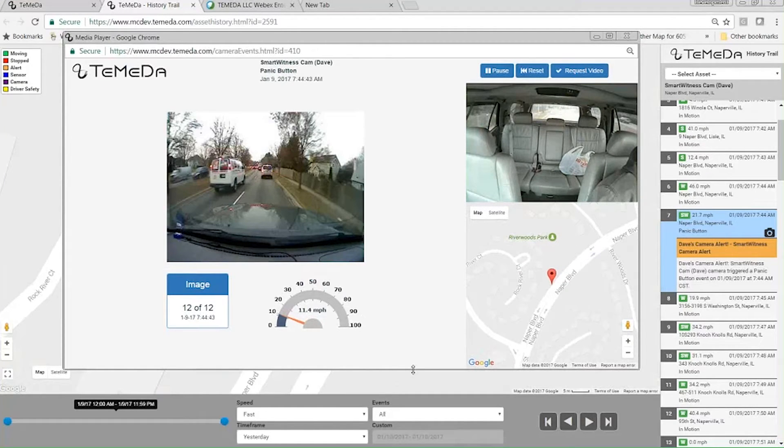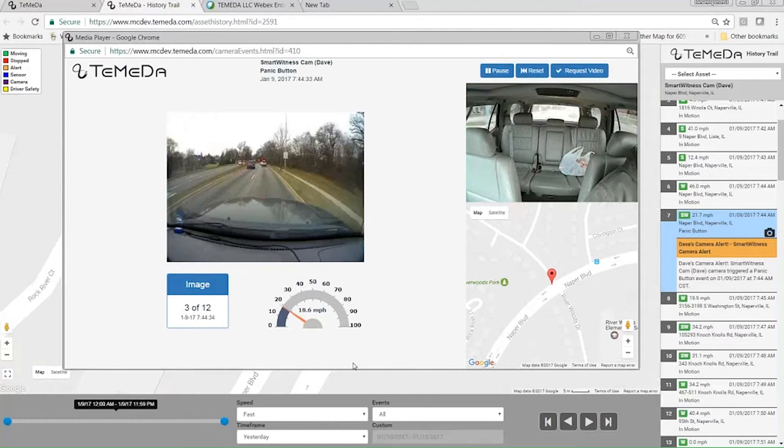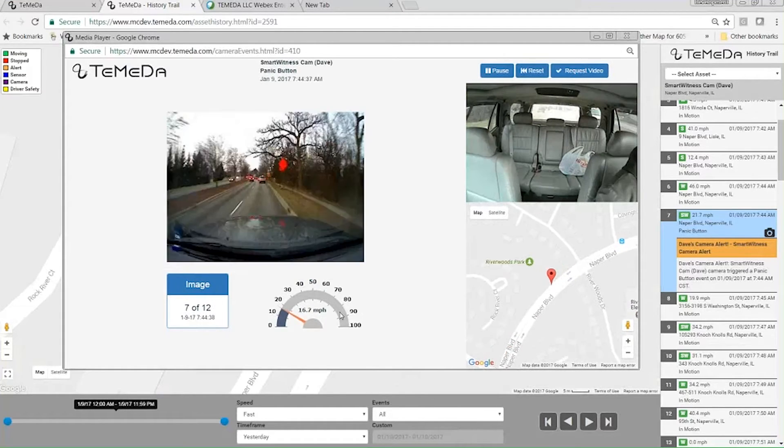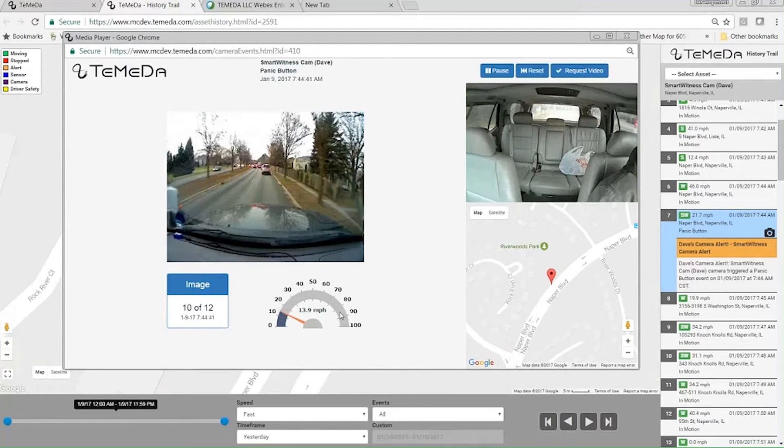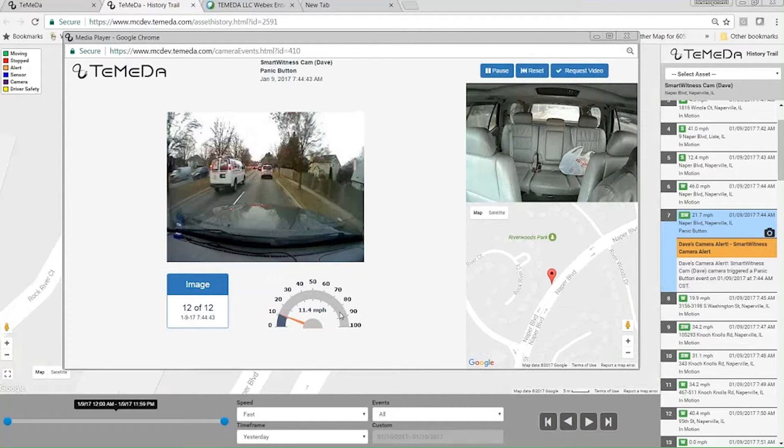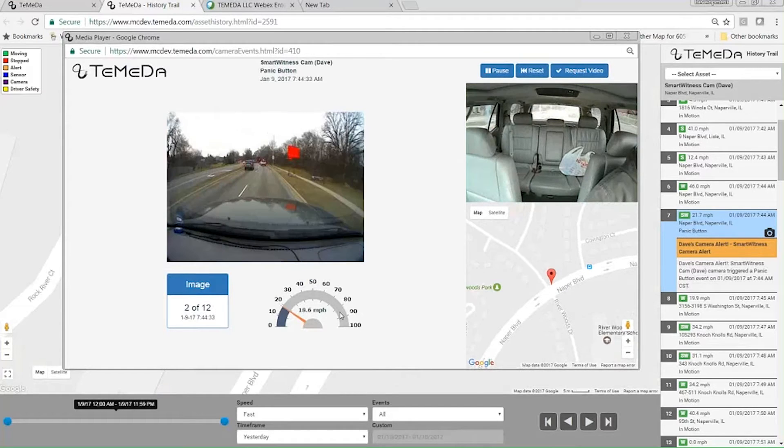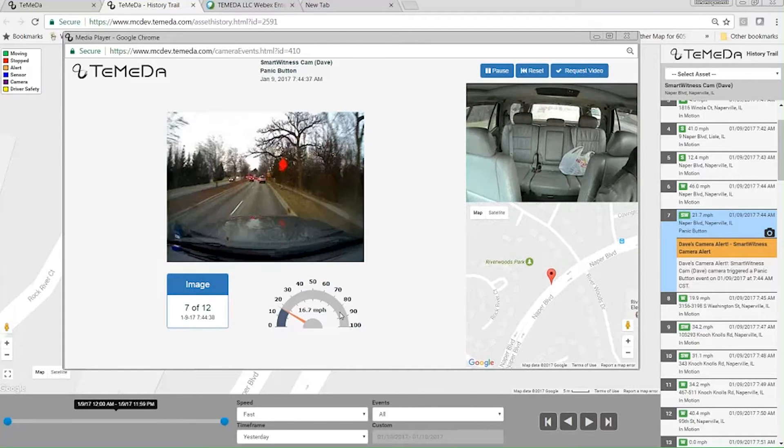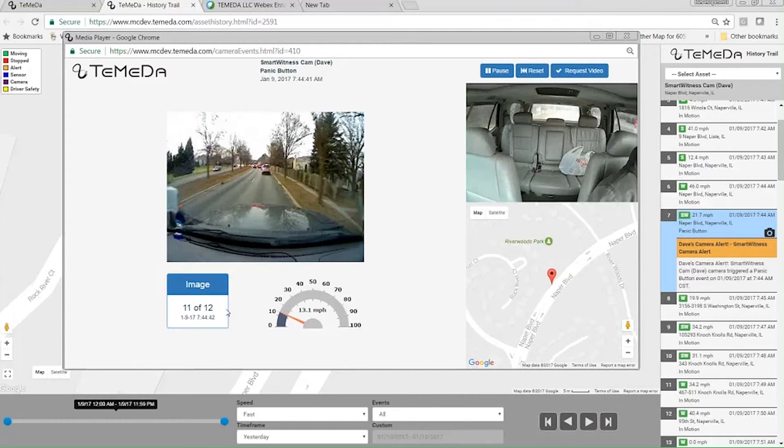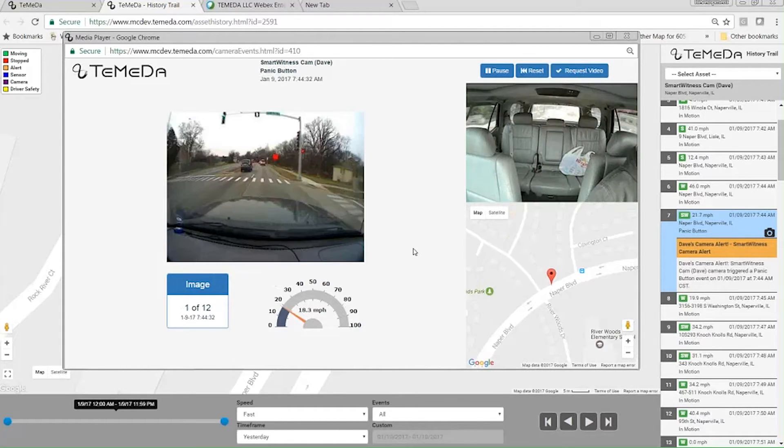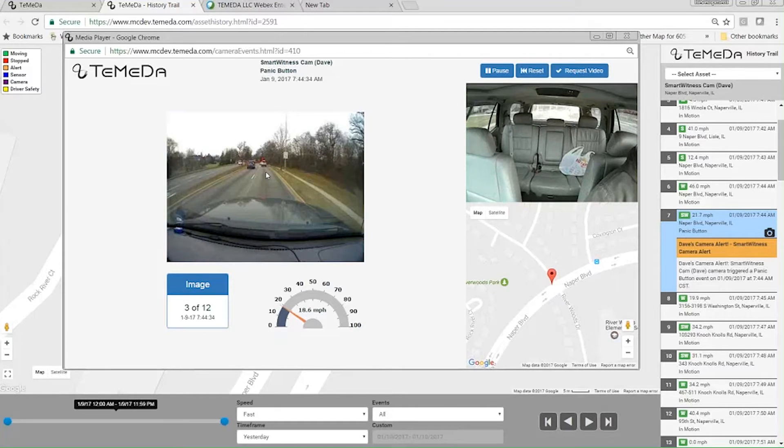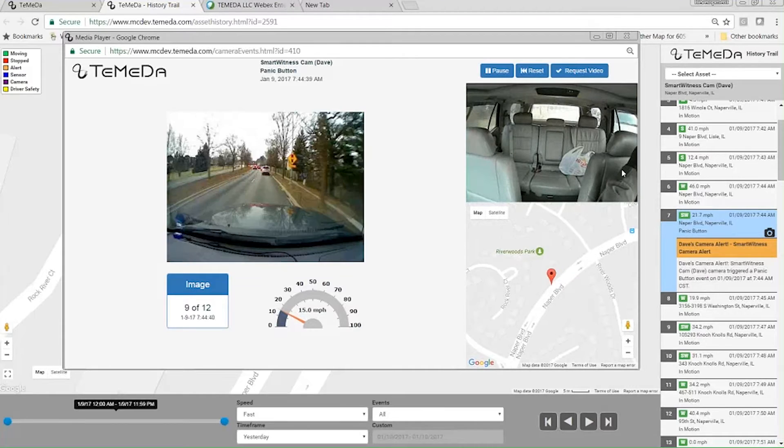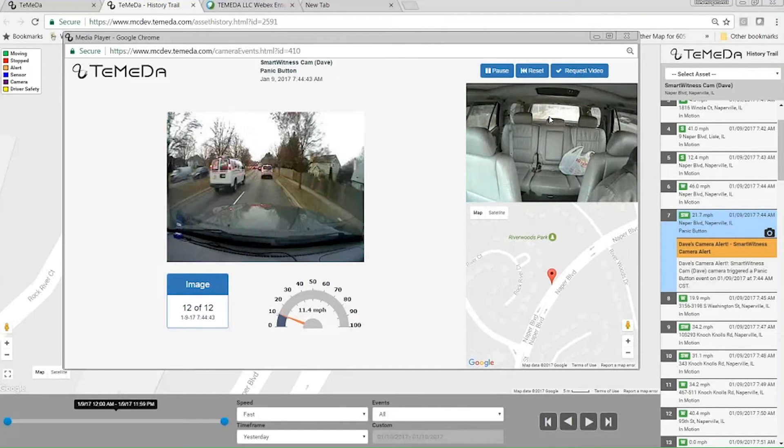The way that we've got Smart Witness configured is to reduce bandwidth over the cellular airwaves. All the events, all the shock, harsh acceleration, harsh braking, they're just going to send images. And that's what you're looking at here. So we've stitched together 12 images to kind of simulate video. Here's the front camera and here's the rear camera. Typically this rear camera is pointing more at the driver, but I've got mine just hanging up on the sunglasses thing.